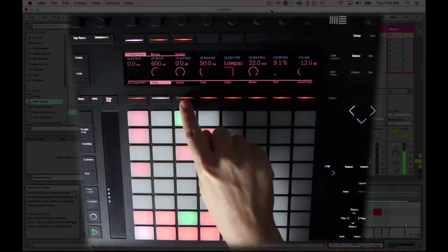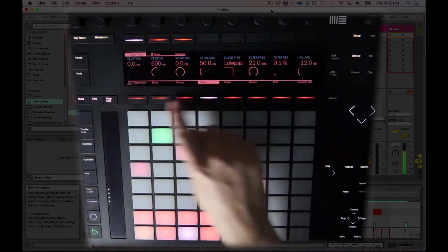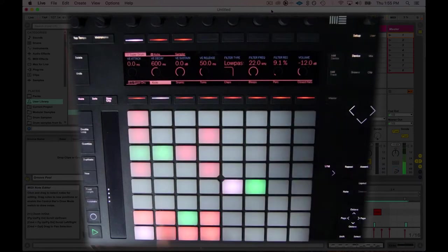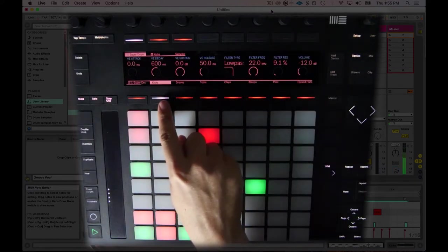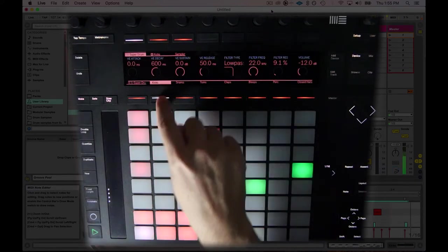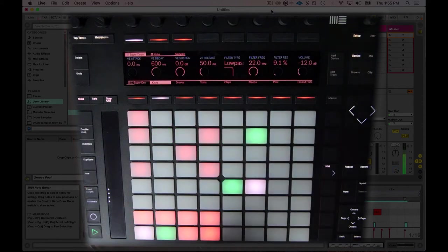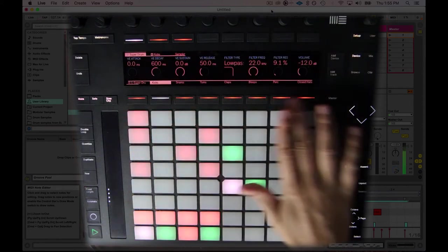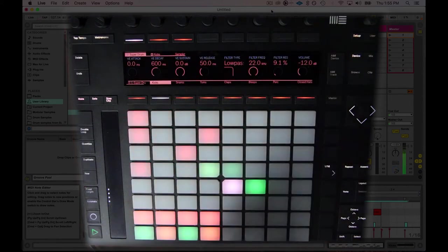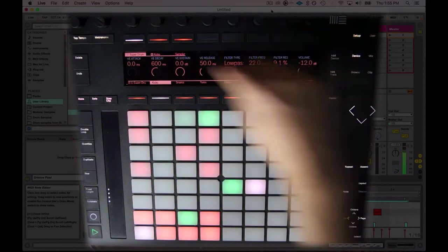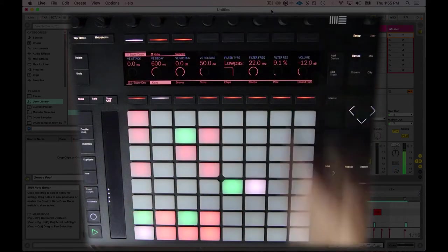I have kicks, snares, toms, so on and so forth. If I hit on kicks, I've all of a sudden got all this area that I can edit different parameters in.